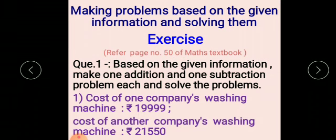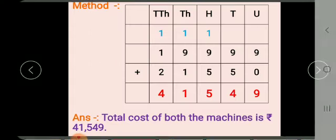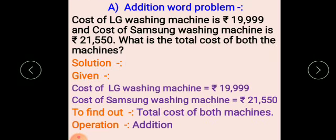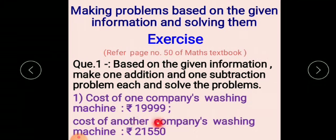The given information: cost of one company's washing machine is rupees 19,999 and cost of another company's washing machine is rupees 21,550. Using this information you have to make an addition word problem and a subtraction word problem.